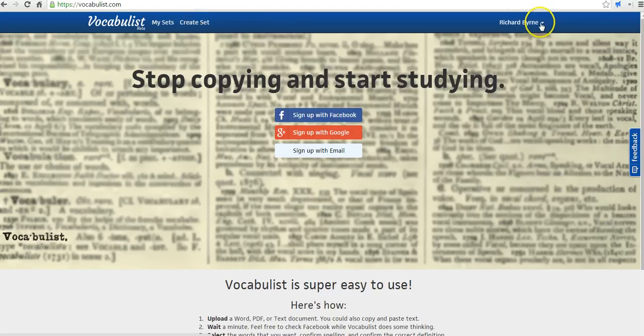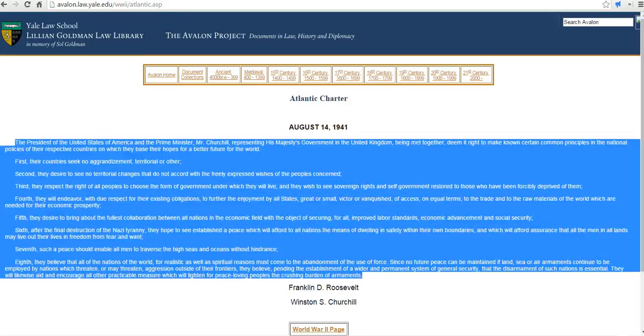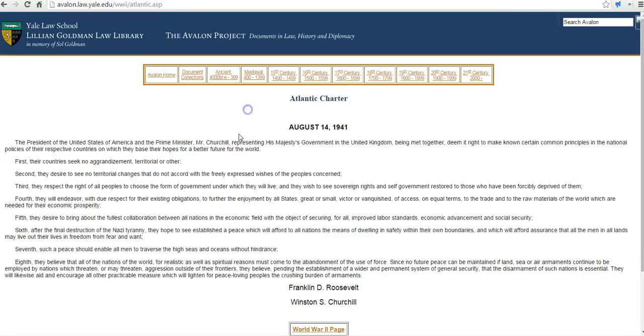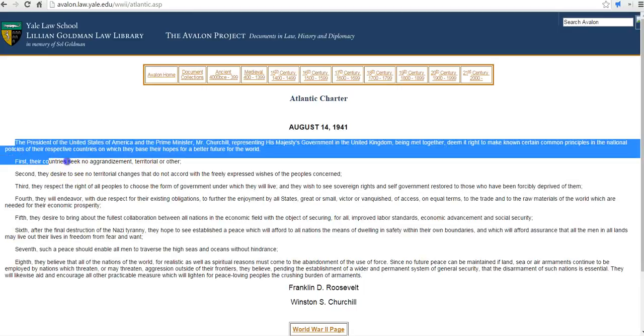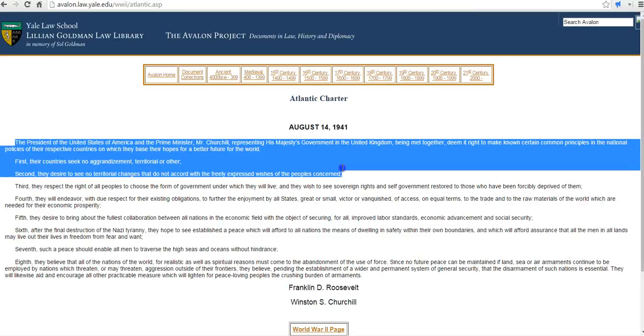You can see I'm already signed into my account. And I'm going to use a document here from the Avalon Project. And I'll just take the first few lines of it.